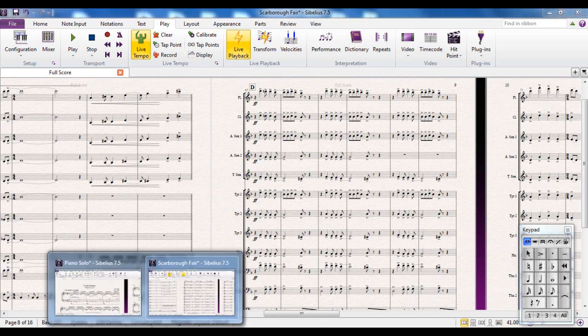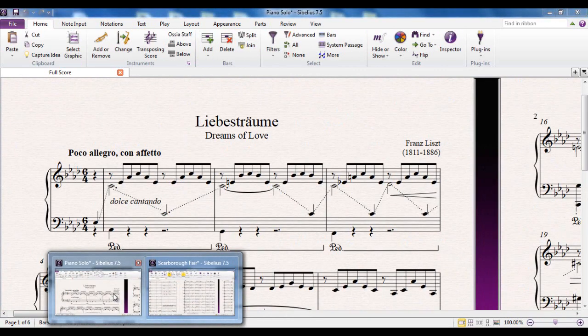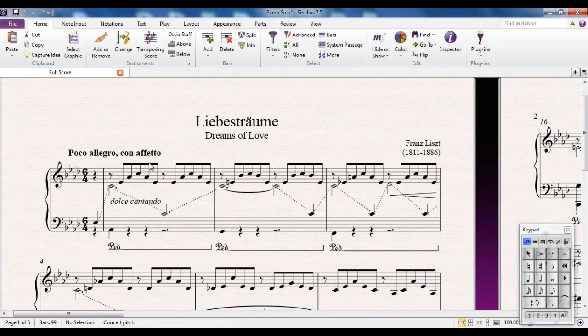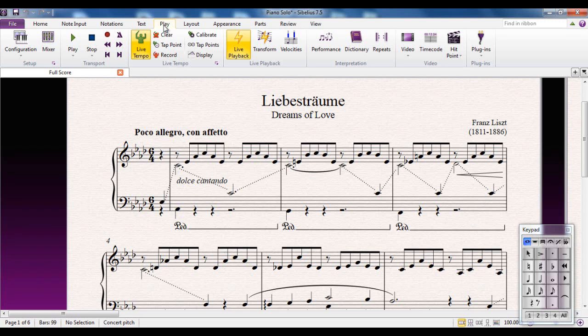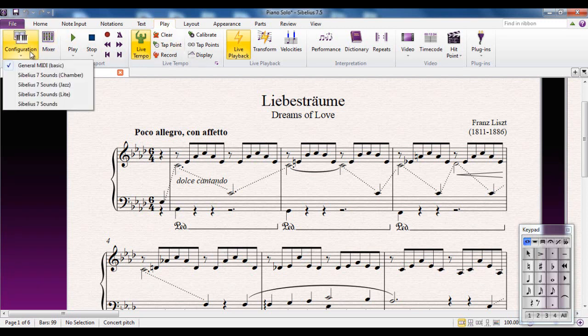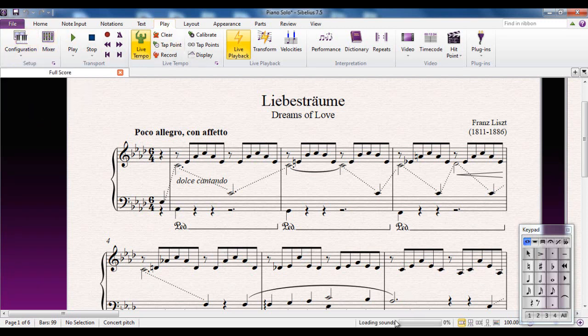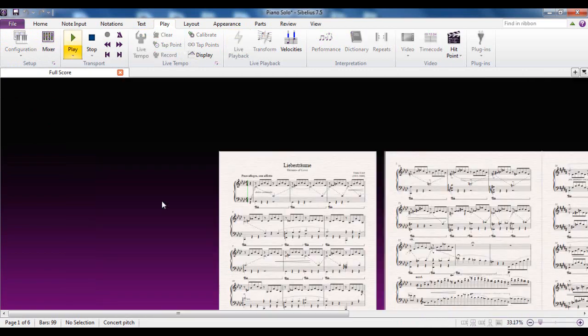Even if you're using a smaller score, like for example if I jump to this one here which is a single piano part, using the configuration Sibelius 7 sounds you can see the sounds down here will take the time to load. There you go, it's not too bad. I can then hit P to play them.